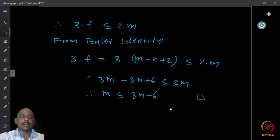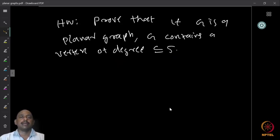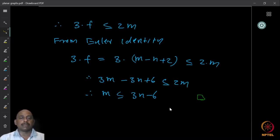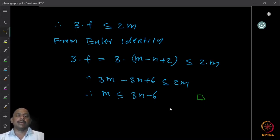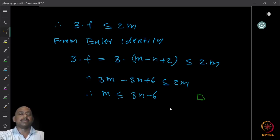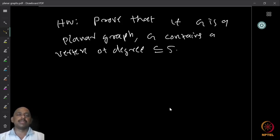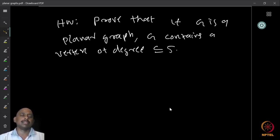One immediate application: if a graph is given and you need to check planarity, the first thing you can do is check whether the number of edges exceeds 3n − 6. If so, the graph is immediately not planar. As a homework, prove that any planar graph must contain a vertex of degree at most 5.